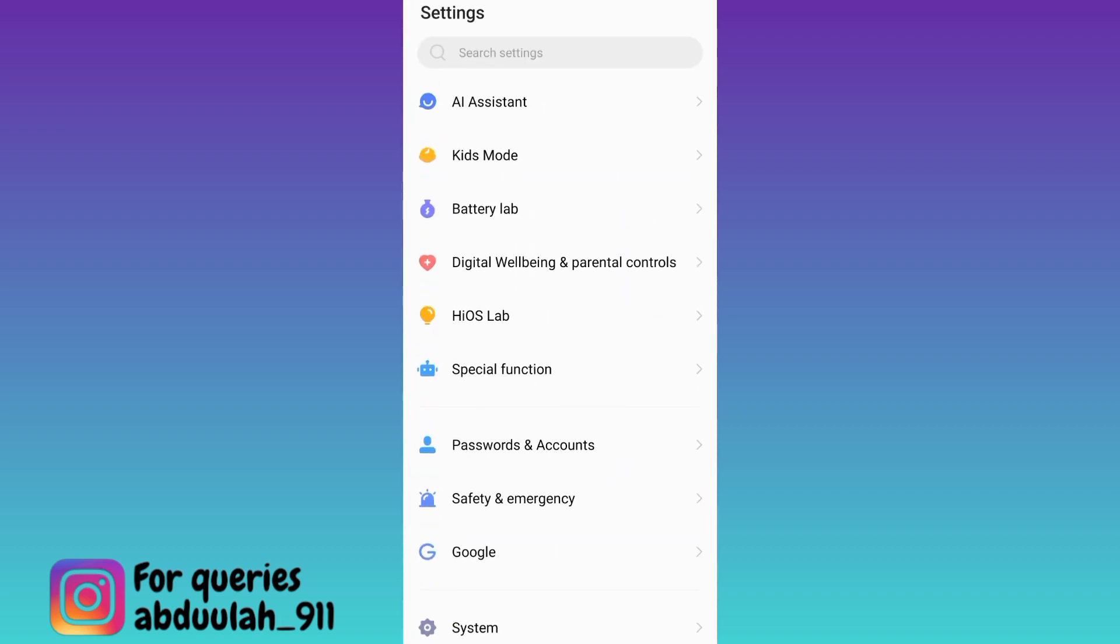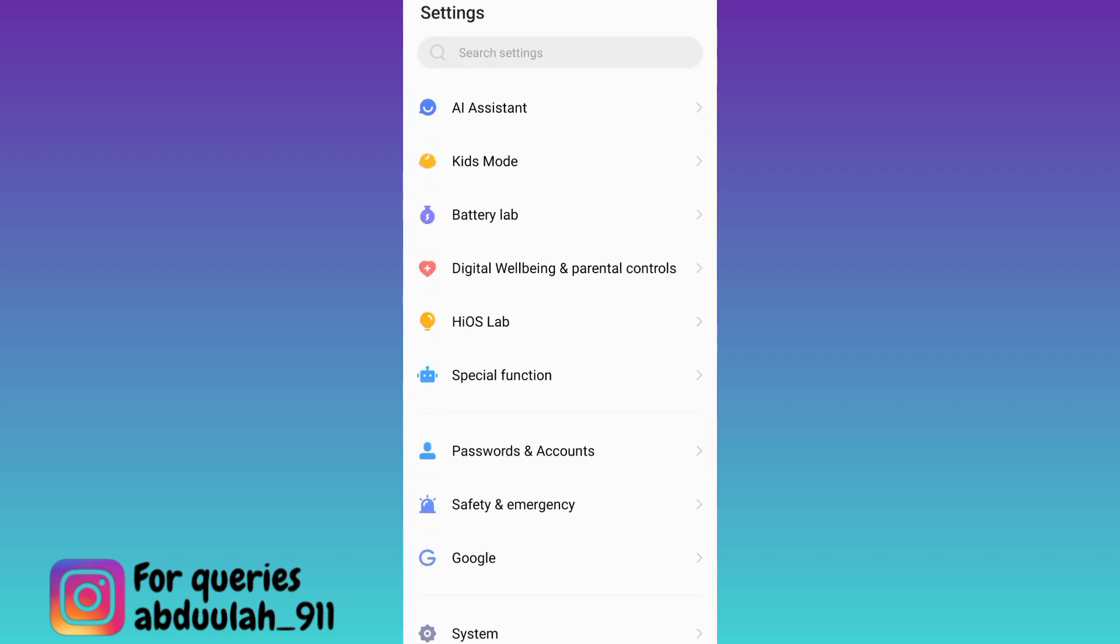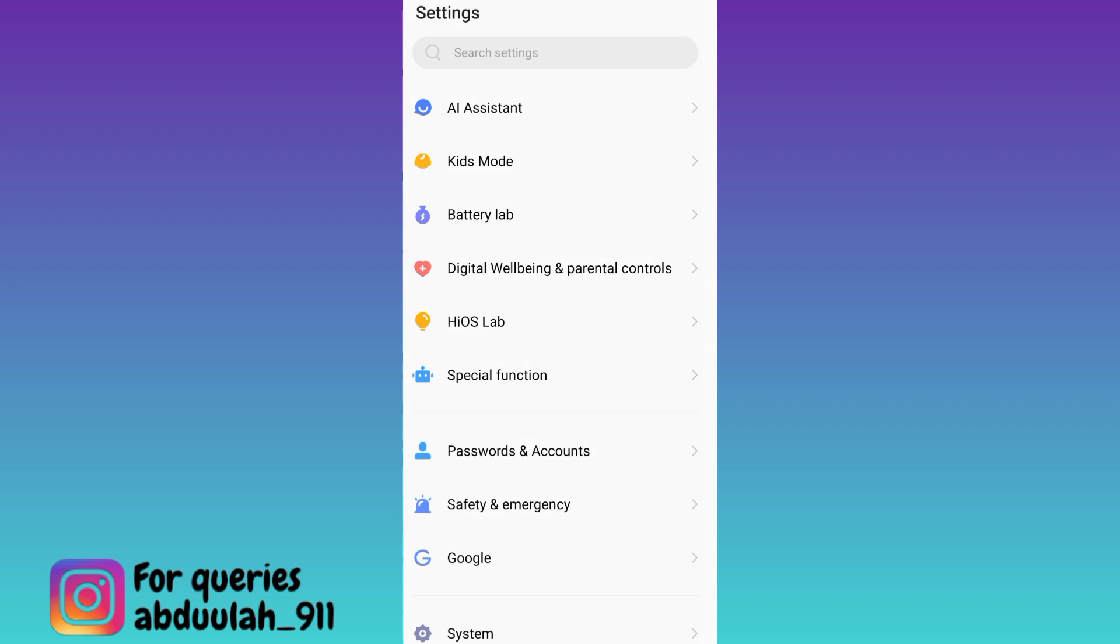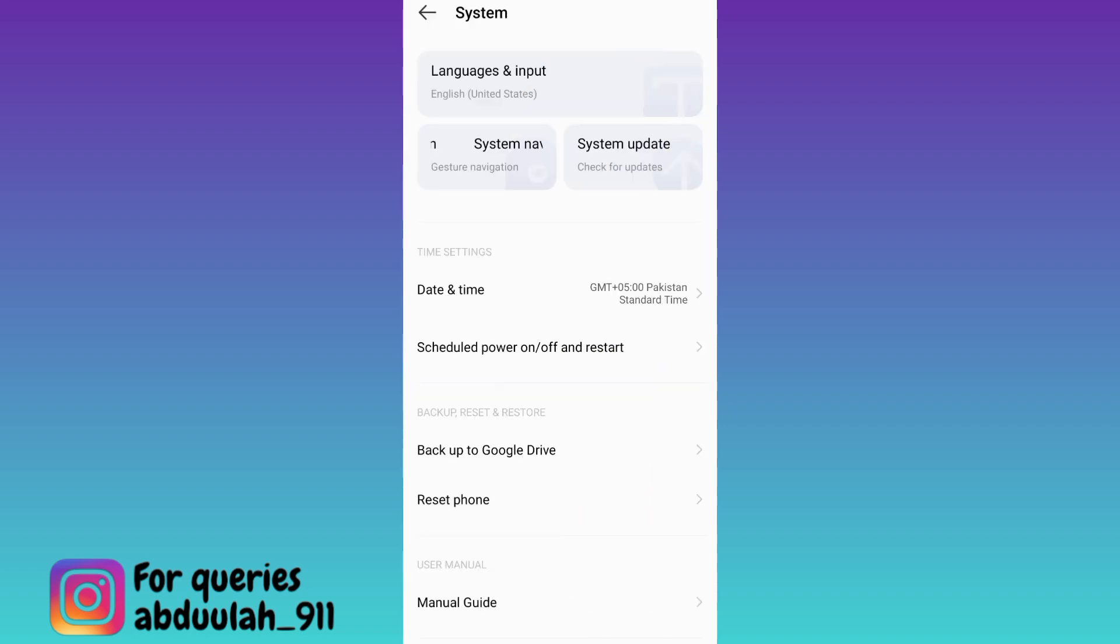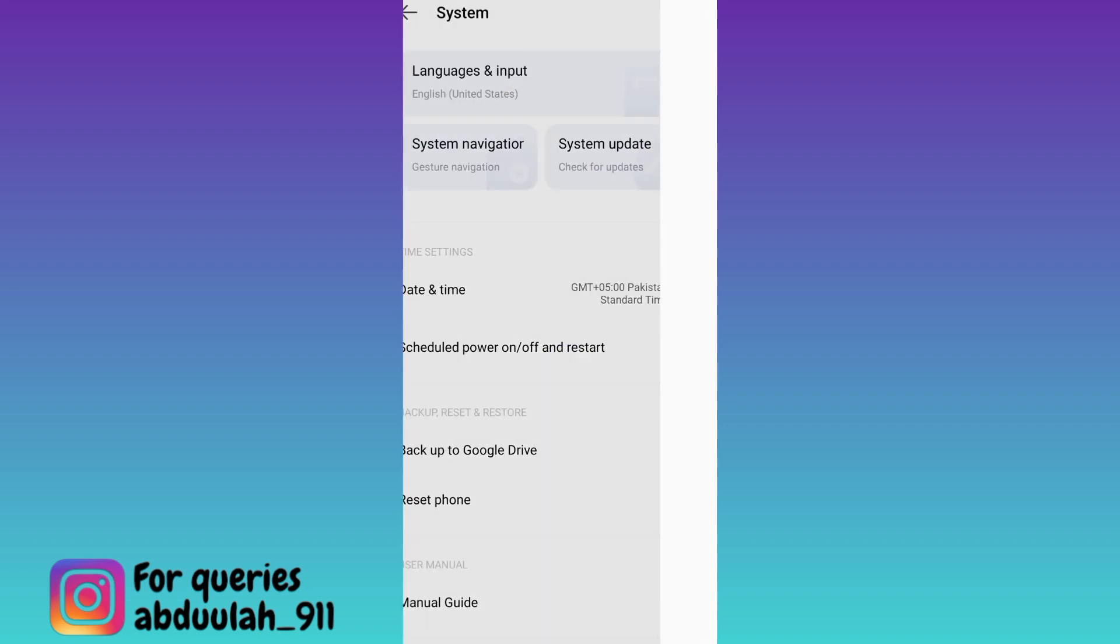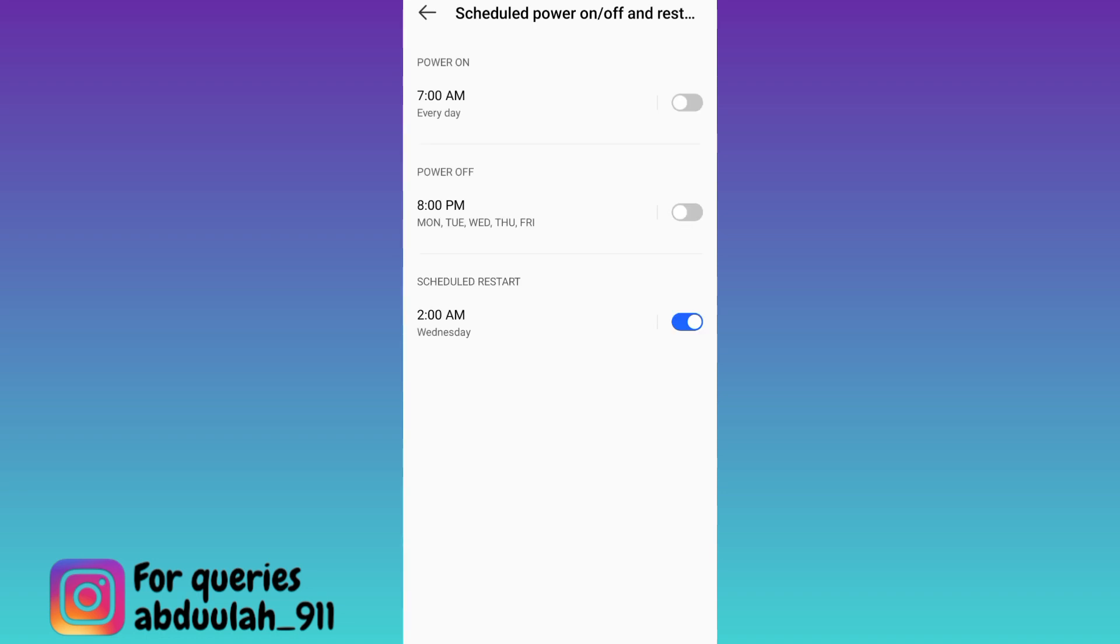Scroll down and tap on the system option. Here you will see the option scheduled power on off and restart, so tap on it, and then click on scheduled restart option.